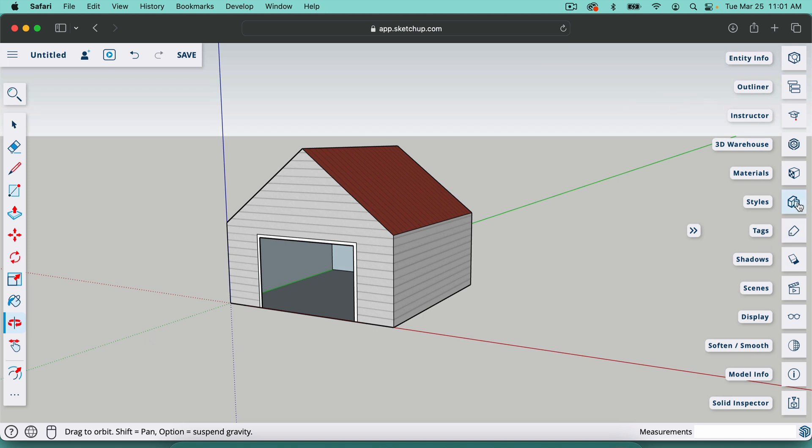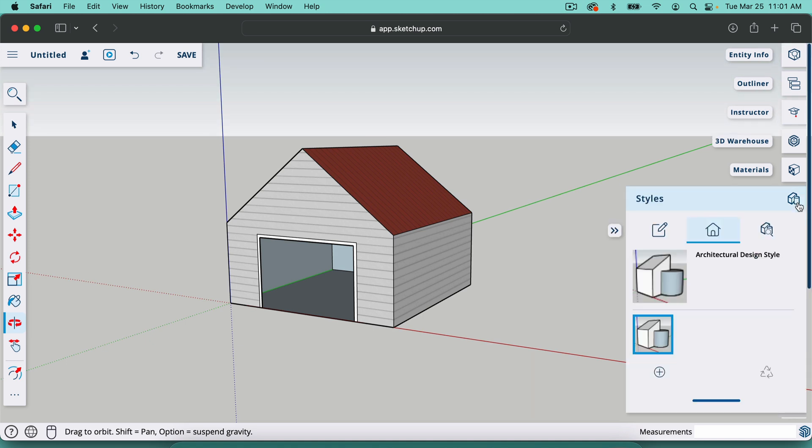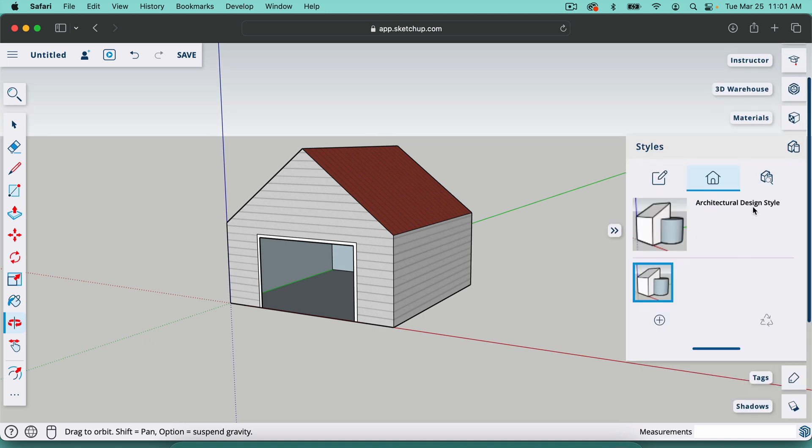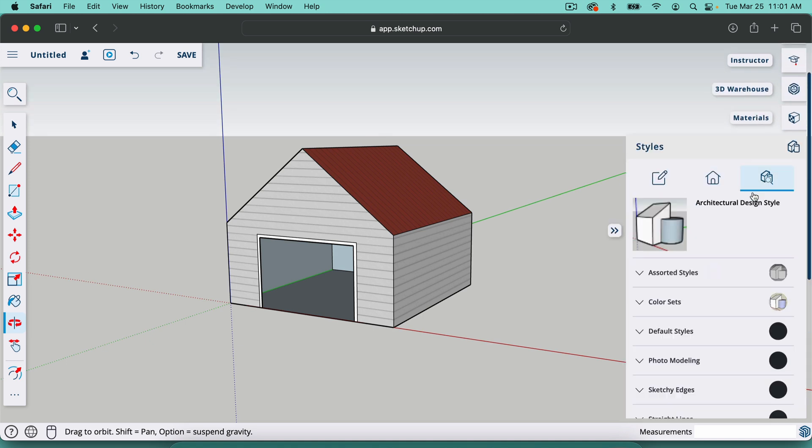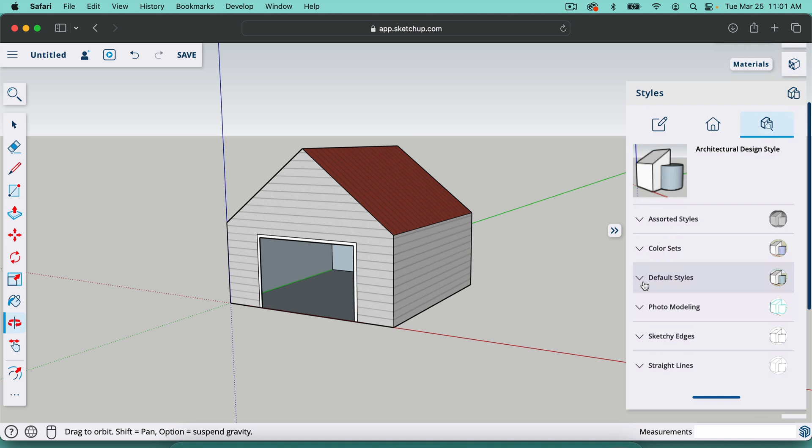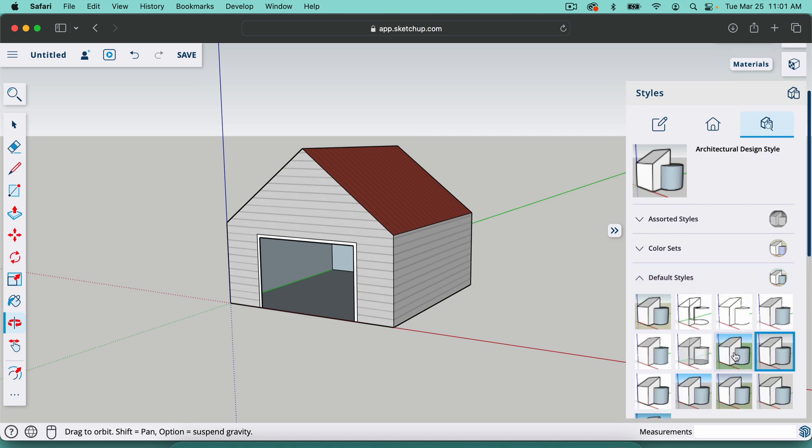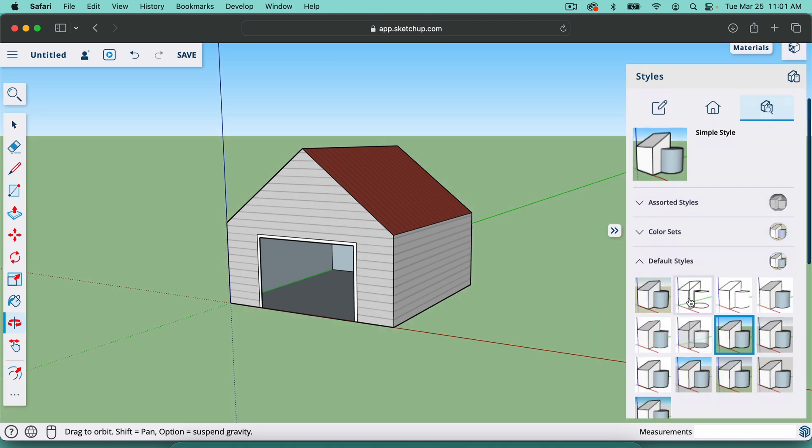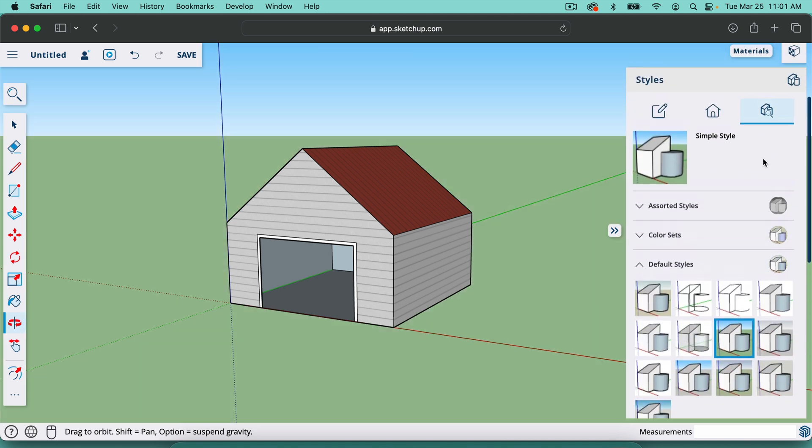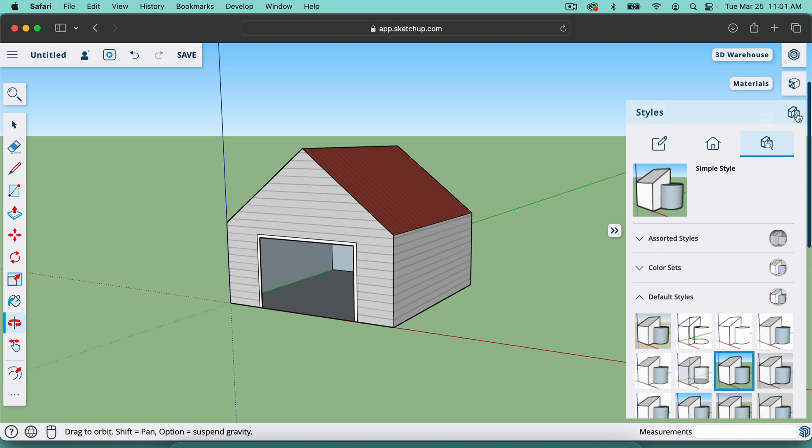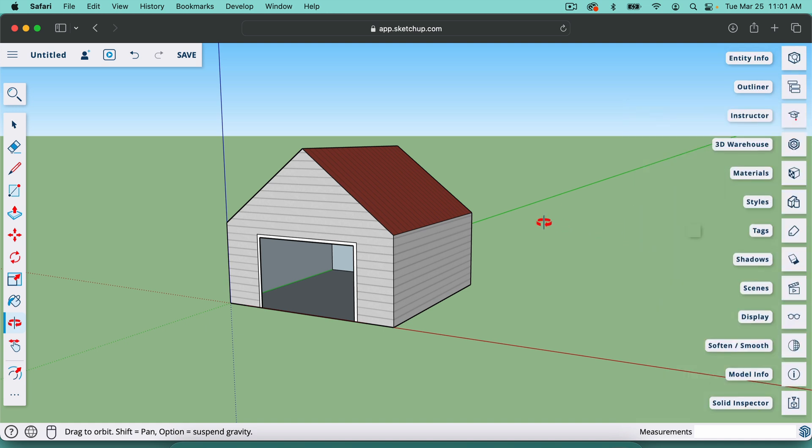And the way that you do that is you go to styles right here. So go to the little search icon on the right and then go to default styles and select this one here. Now there's all sorts of styles in here and I'm just going to go with this one for now. You can get around and play in there.